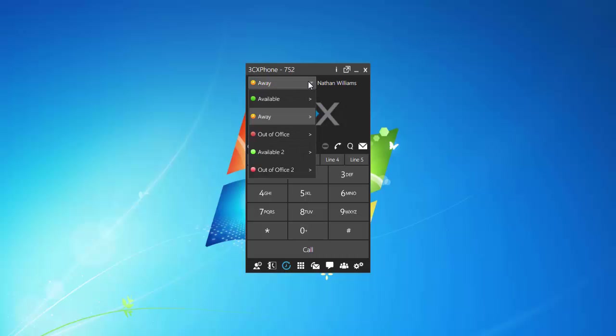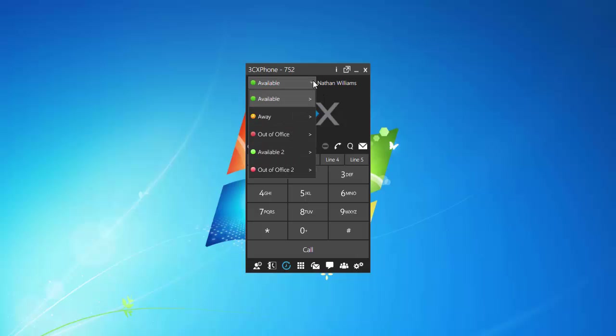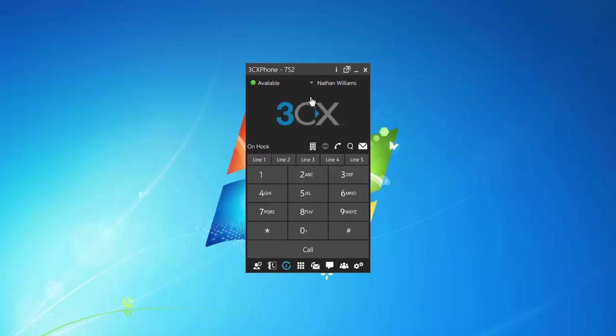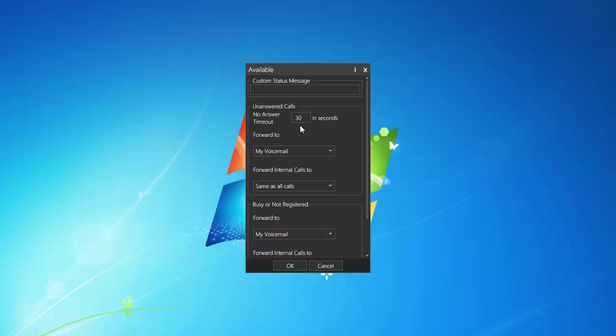So, for this, the purpose of this tutorial, what we're going to do is we're going to change just the default, the available status options. So again, you'll click that, hit the arrow, now we're in the options, and I'll just go through these a little bit. So, this 30 seconds, no answer timeout. What that means is, it's going to ring for 30 seconds, and then it's going to forward to my voicemail.